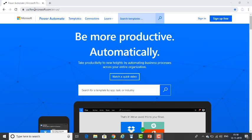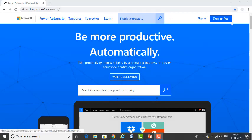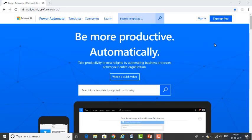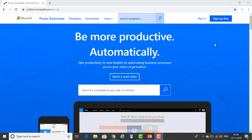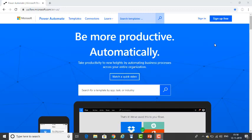Now, there are two options you will find: one is Sign In and Sign Up for Free. If you have not used any other online Microsoft products, first of all you need to sign up. You will find Sign Up for Free on the page.